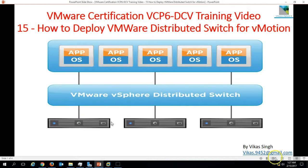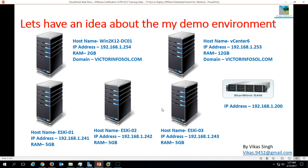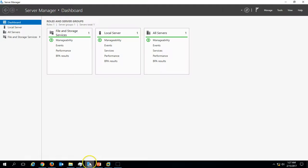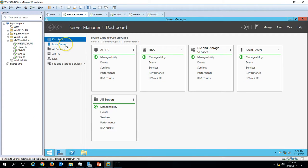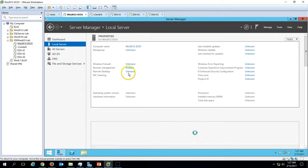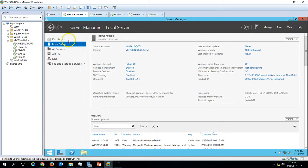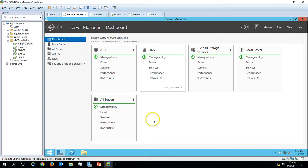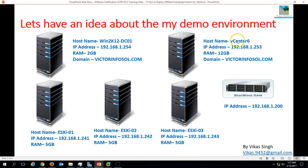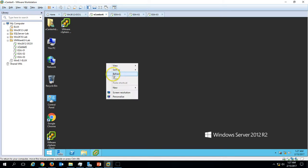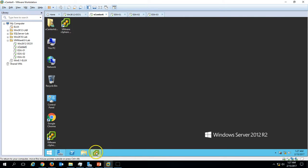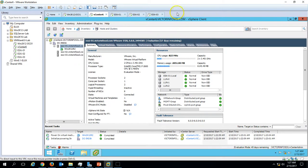In this video we have five virtual machines. The first one is win2k12dc01, which is my Active Directory domain controller. My domain name is vectorinfocial.com. I have installed Active Directory, DHCP, and DNS roles on this machine. My second machine is vCenter6, which is my vCenter server, and I have also installed vSphere Client and vSphere Web Client, and I have logged into my vSphere Client to my vCenter server.